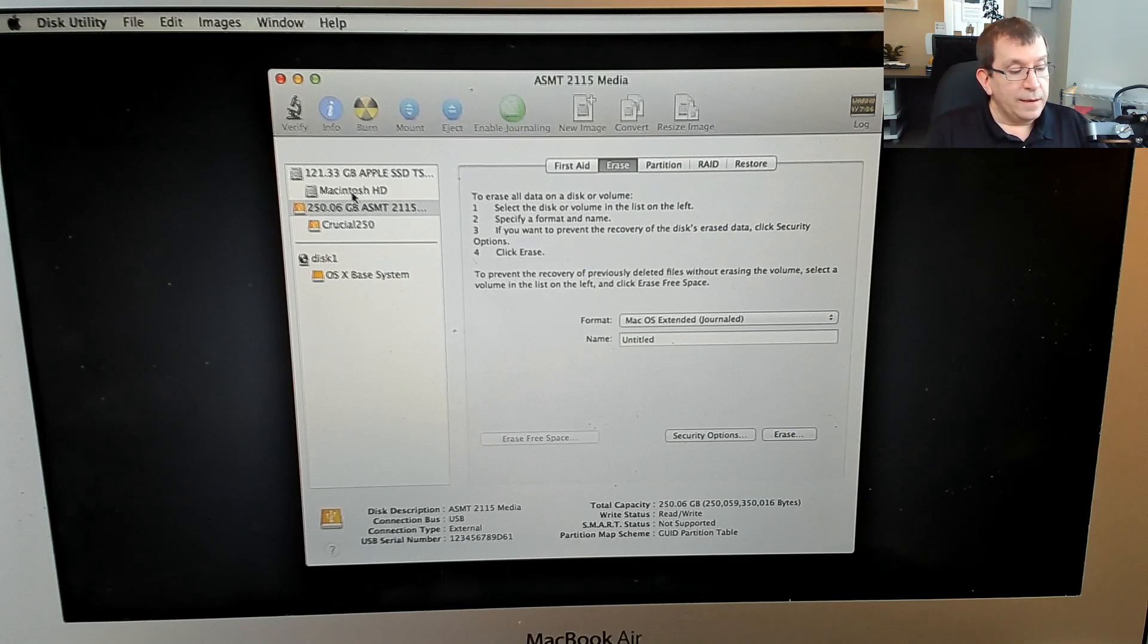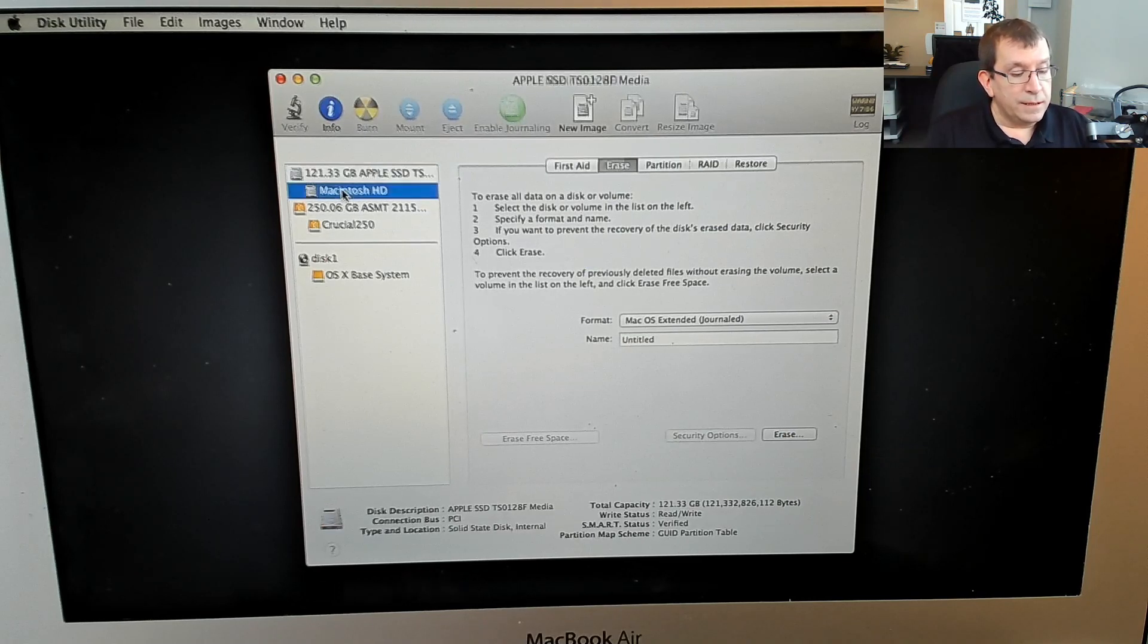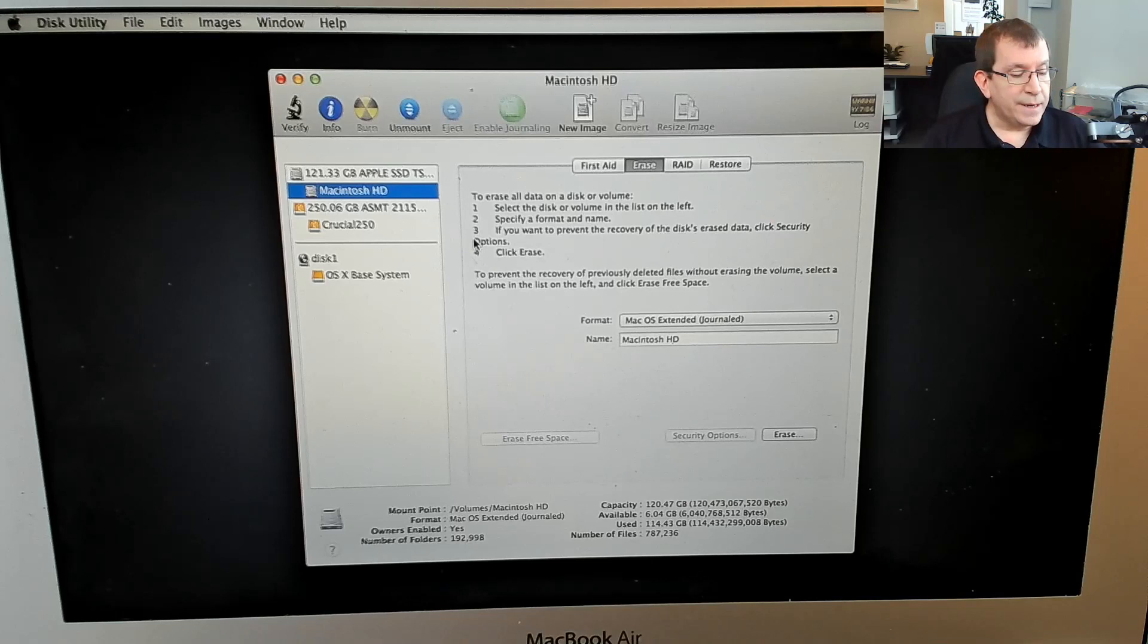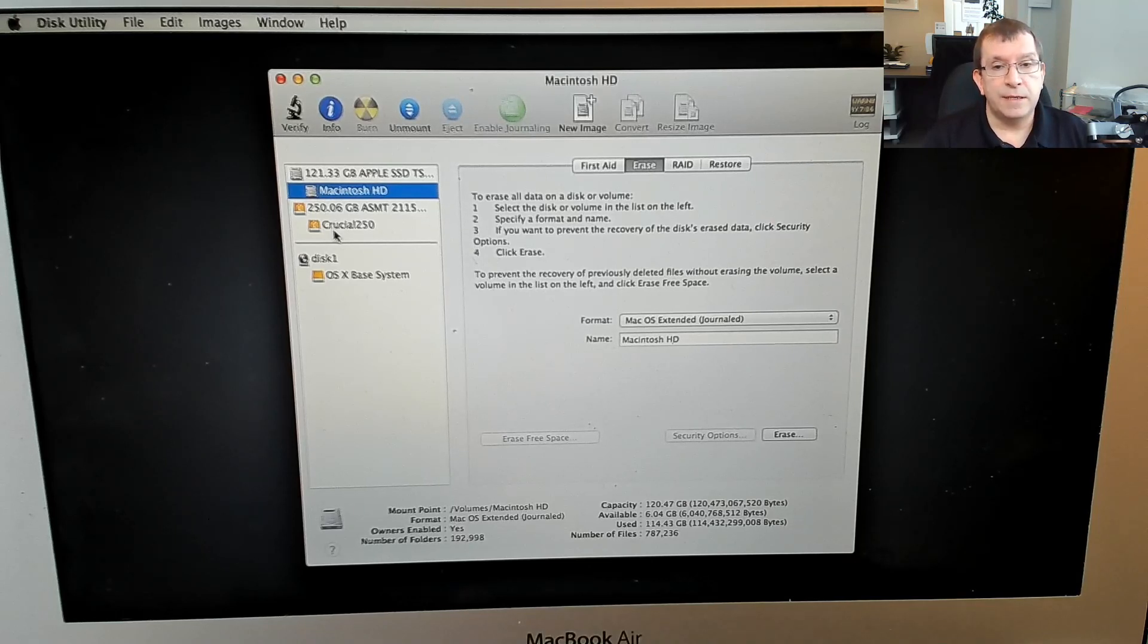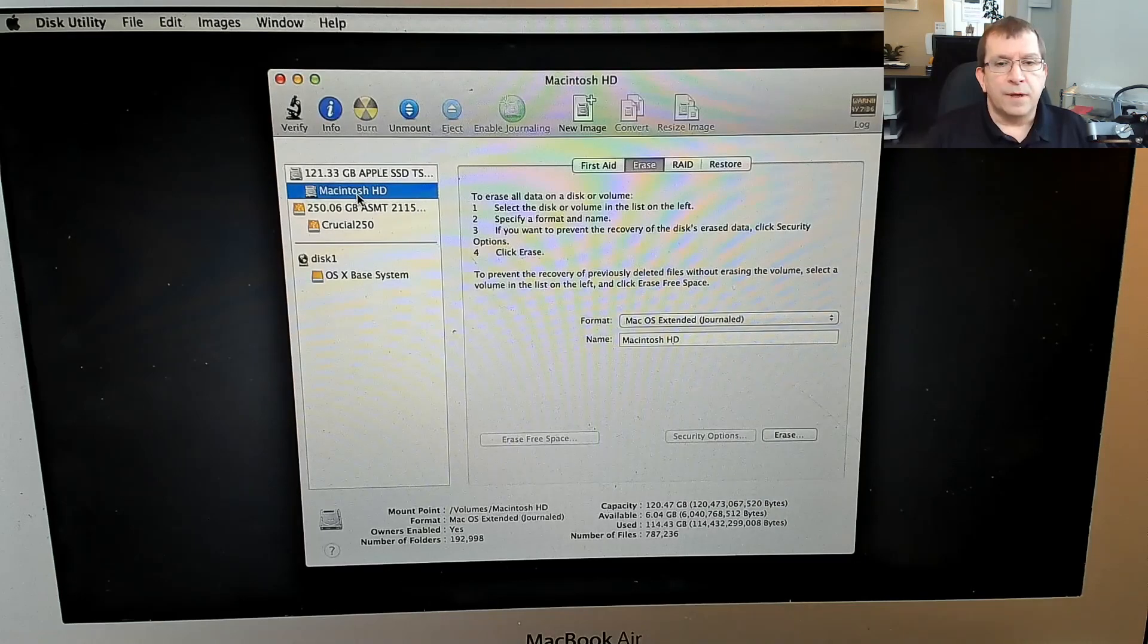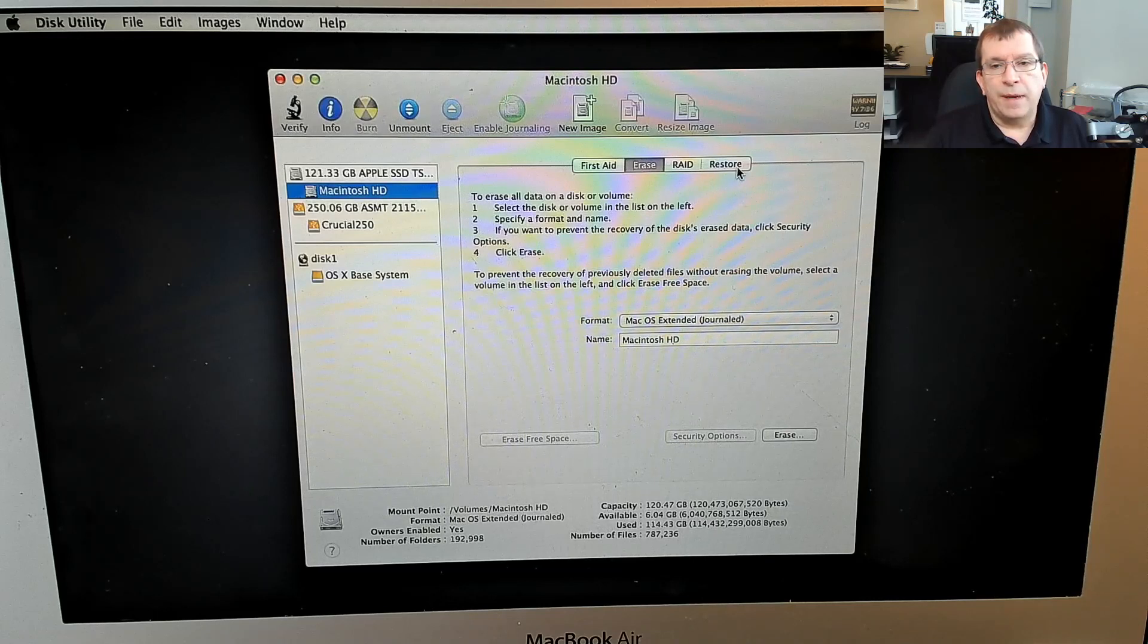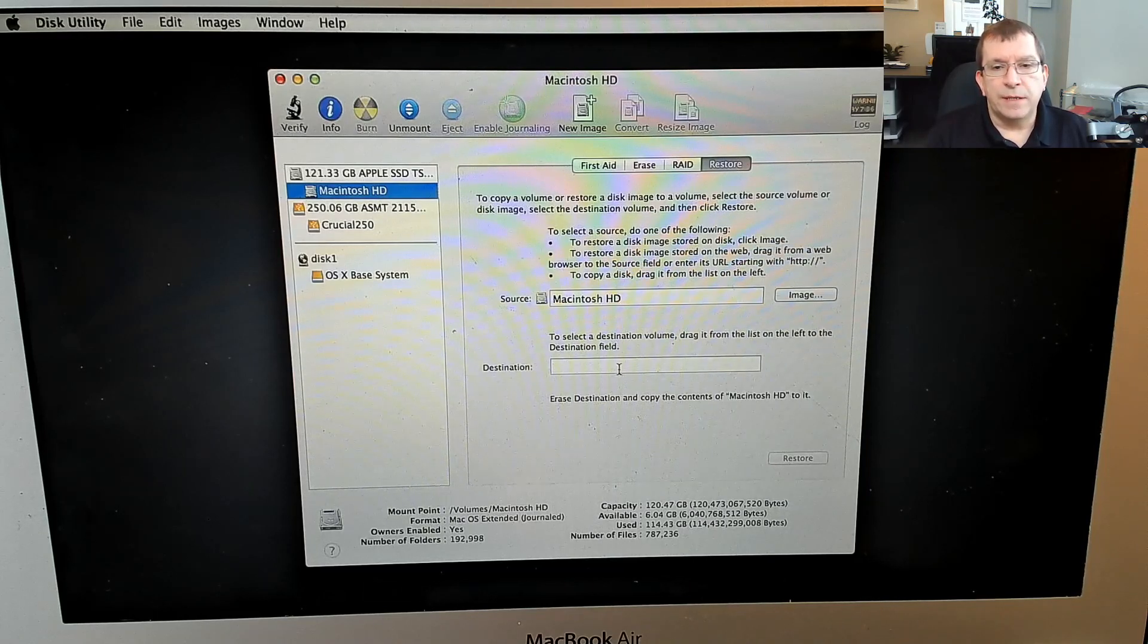So the way macOS does things is to me, it's counterintuitive because in order to copy this hard drive onto the crucial SSD, I have to choose restore. So in other words, I have to tell it, I want to restore the Mac hard drive onto my crucial SSD.